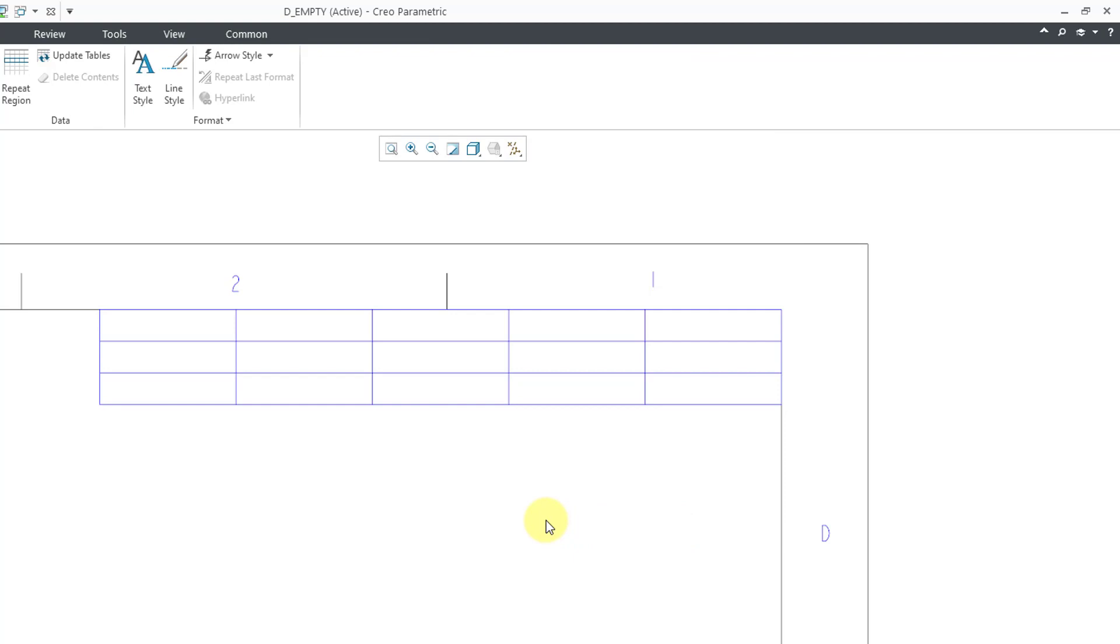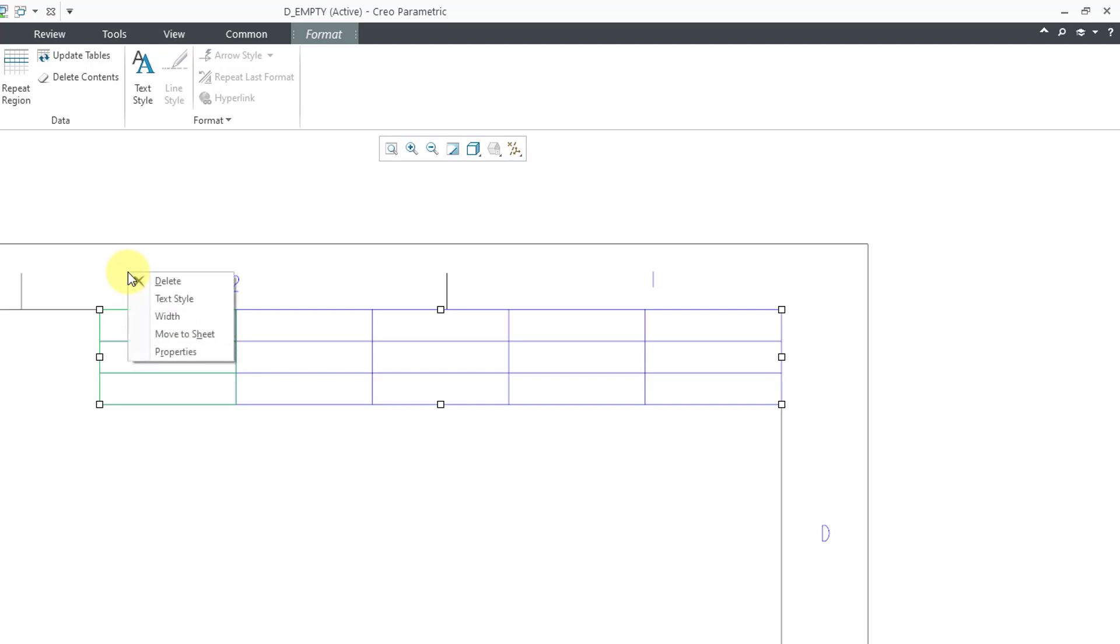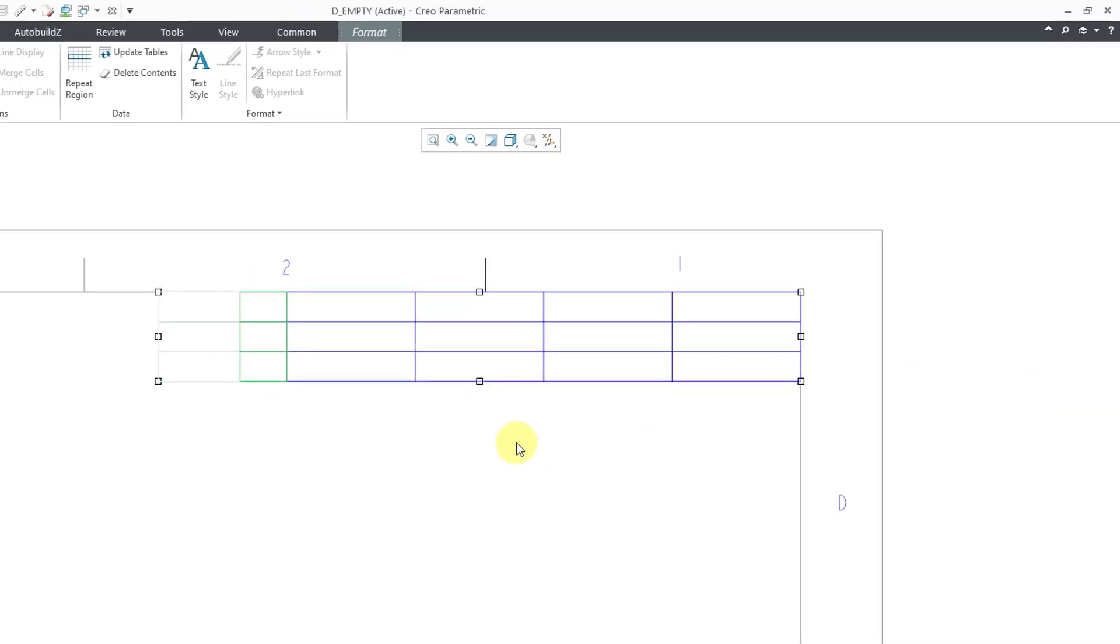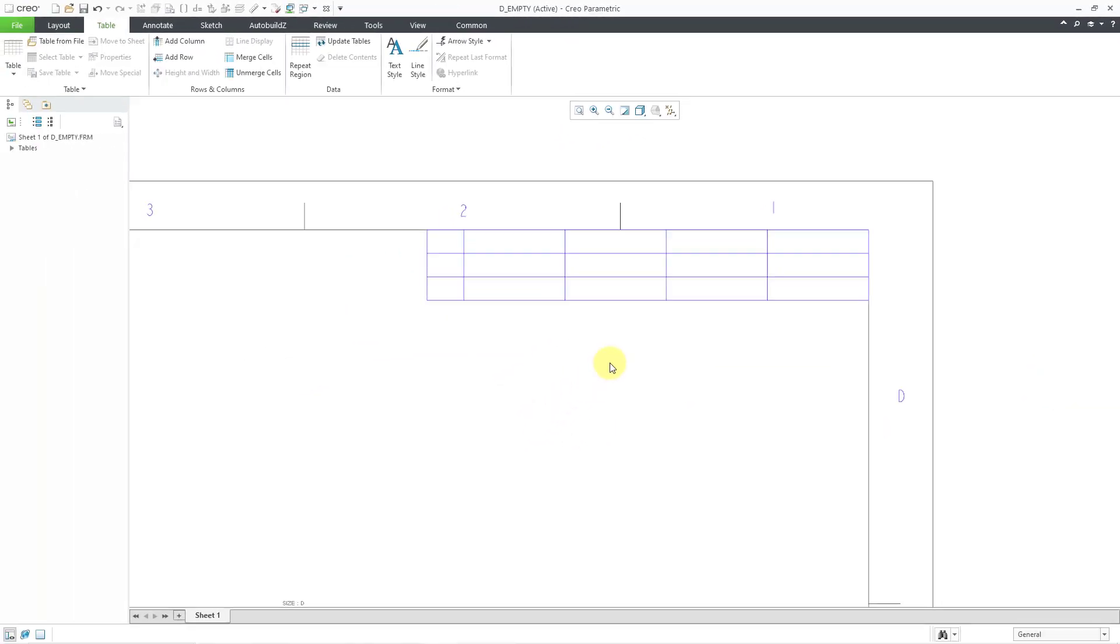Now let's do the column widths. I will select my column, then right mouse click and hold. Here we have the width command. That first column is going to be for the zone for different changes. Here we have the width in our drawing units. I want this to be half an inch wide. I'll type in the number and click OK. By the way, my drawing is in inches.